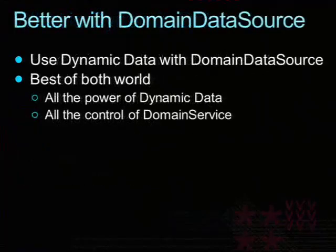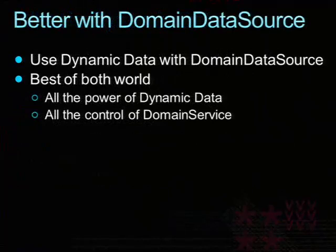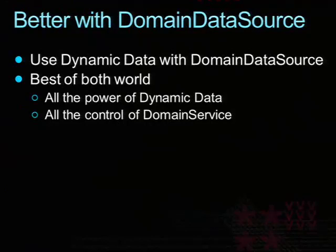So now how does dynamic data relate to this new domain data source? The answer is that they basically work together, just like dynamic data is able to work over a LINQ to SQL data source, LINQ data source, or entity data source. It can work with the domain data source.